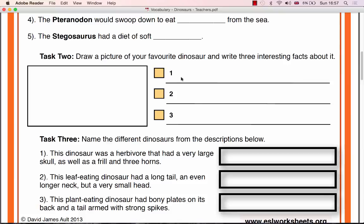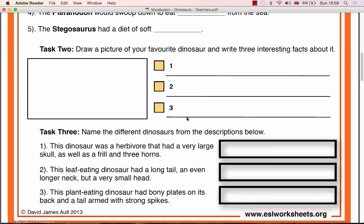Once the class has completed Task 2, choose random students to come to the front of the class to present their dinosaur picture and dinosaur facts. Try to cover as many different dinosaurs as you can.